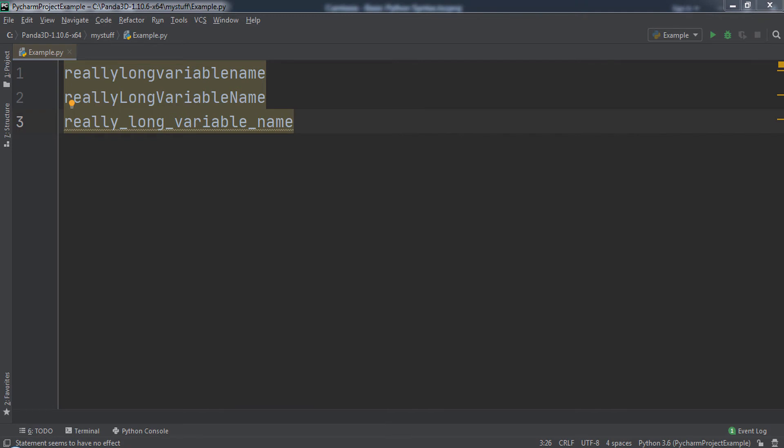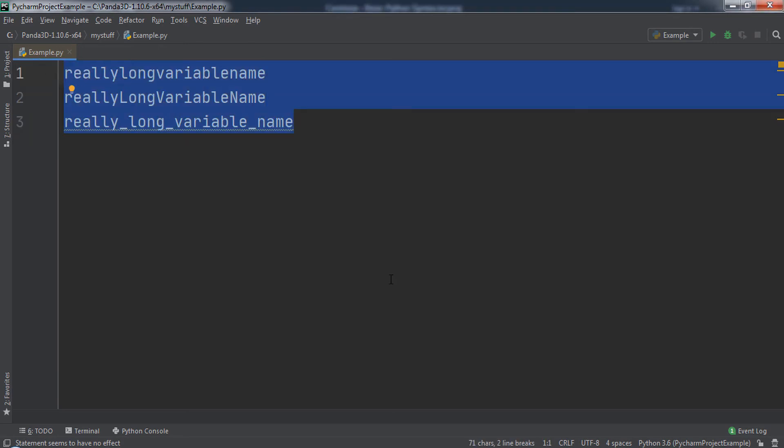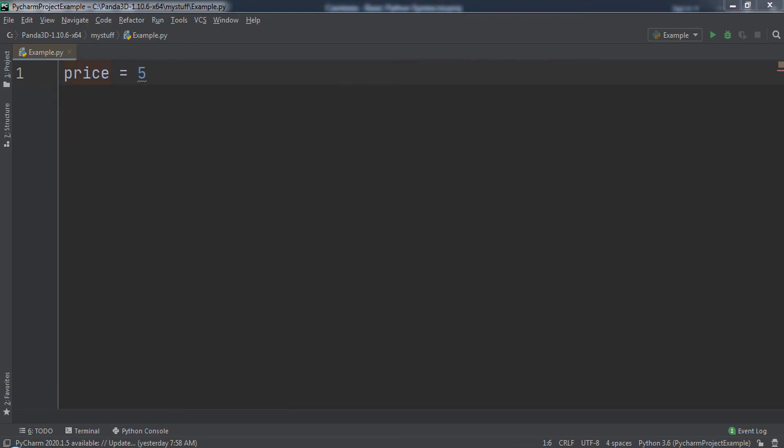When naming variables, it is important to give variables meaningful names. For example, if you have a variable that will store a price of $5, instead of typing x equals 5, we could name the variable price and type price equals 5 instead.